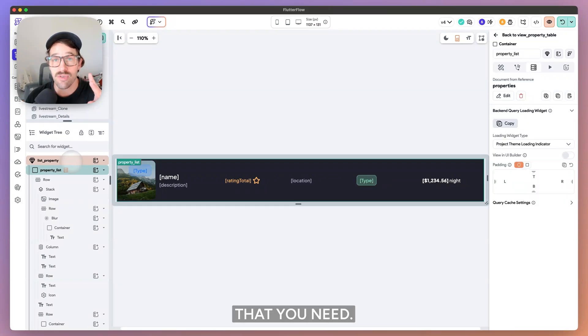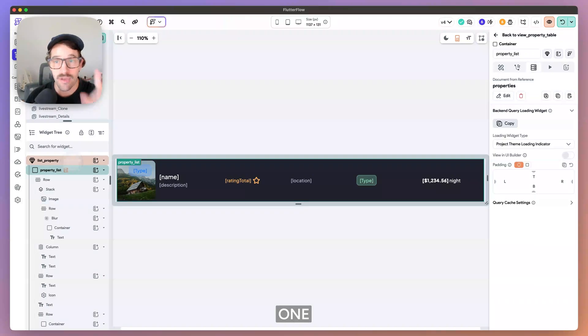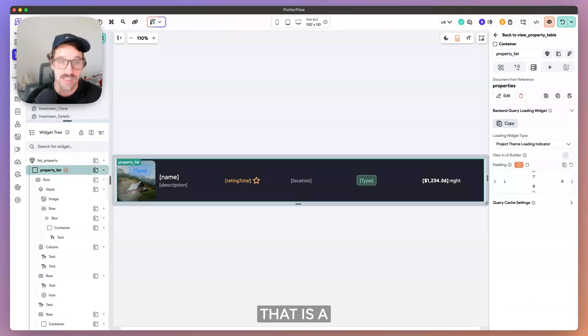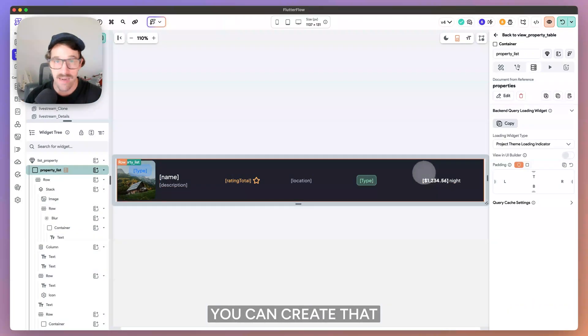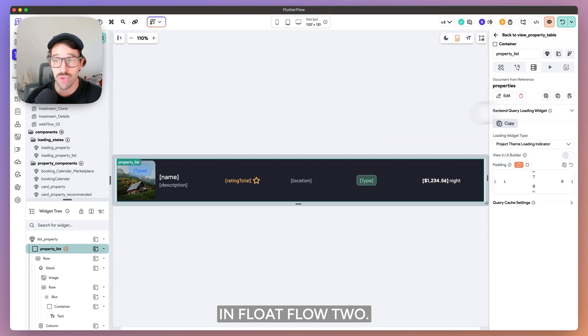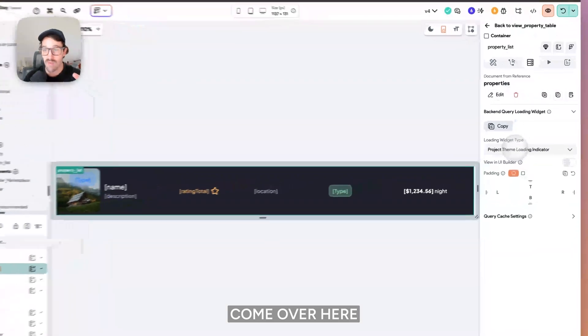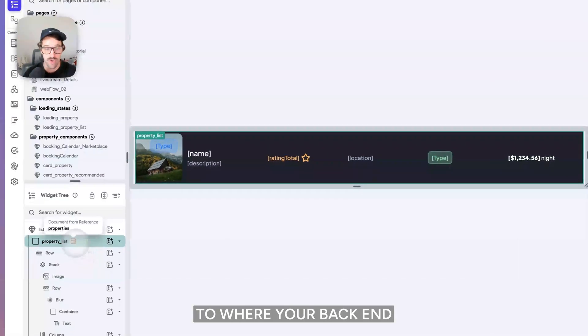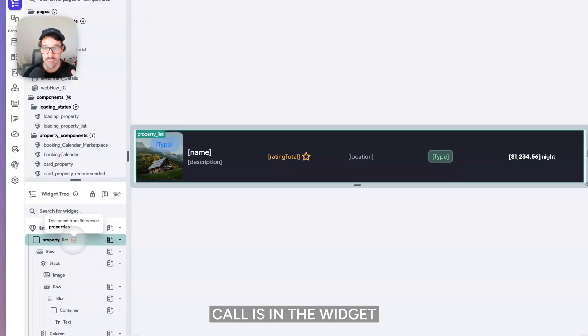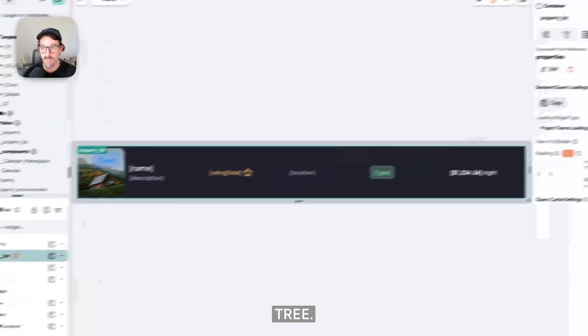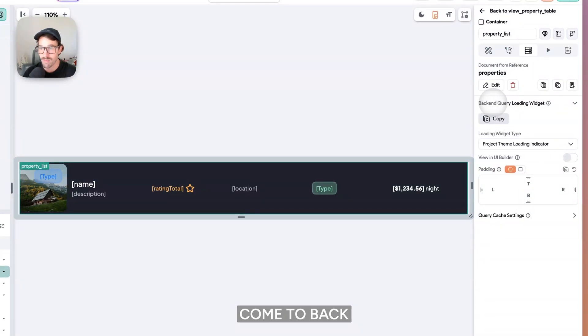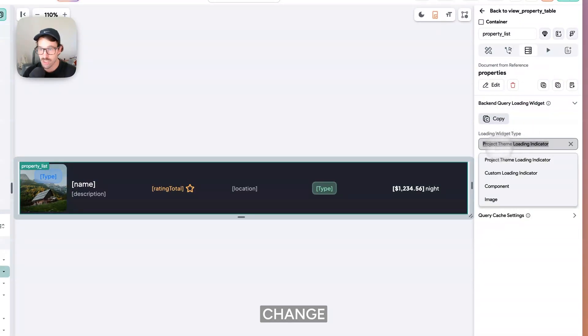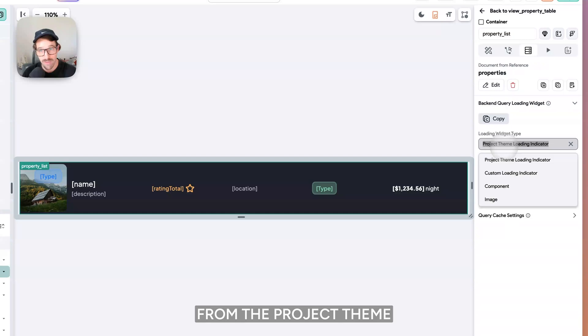So there's two things that you need. One, you need a component that is a skeleton of this. You can create that in Flutter Flow. Two, you want to come over here to where your backend call is in the widget tree, select the backend query here, come to backend query loading widget, change from the project theme loading indicator to a component.